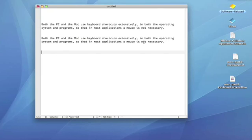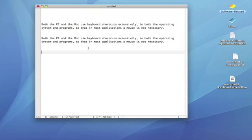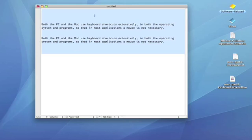On a Mac, you can undo a previous action by pressing Command Z, and on a PC, it's Control Z. On a Mac, Command A is used to select all, whereas on a PC, it's Control A.